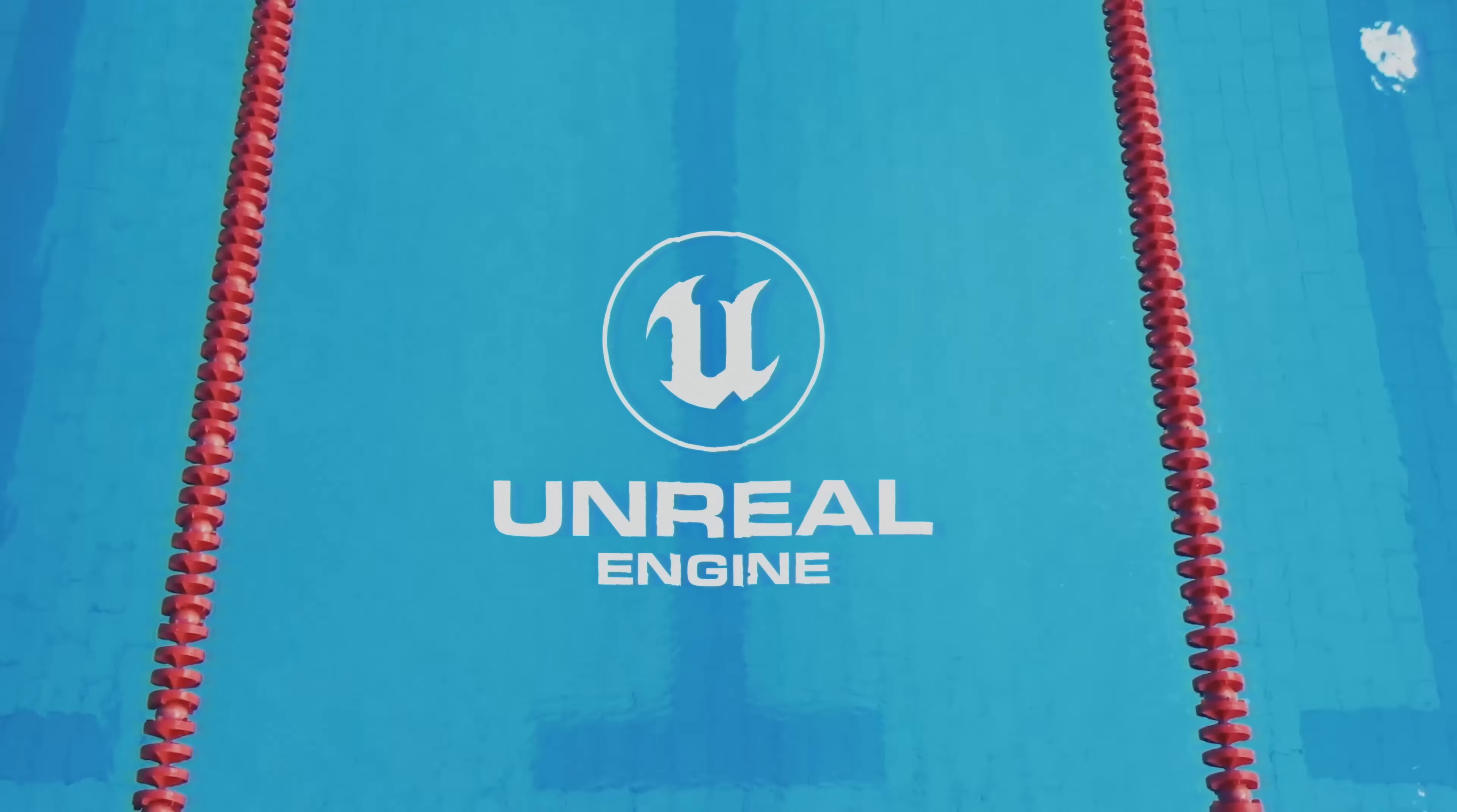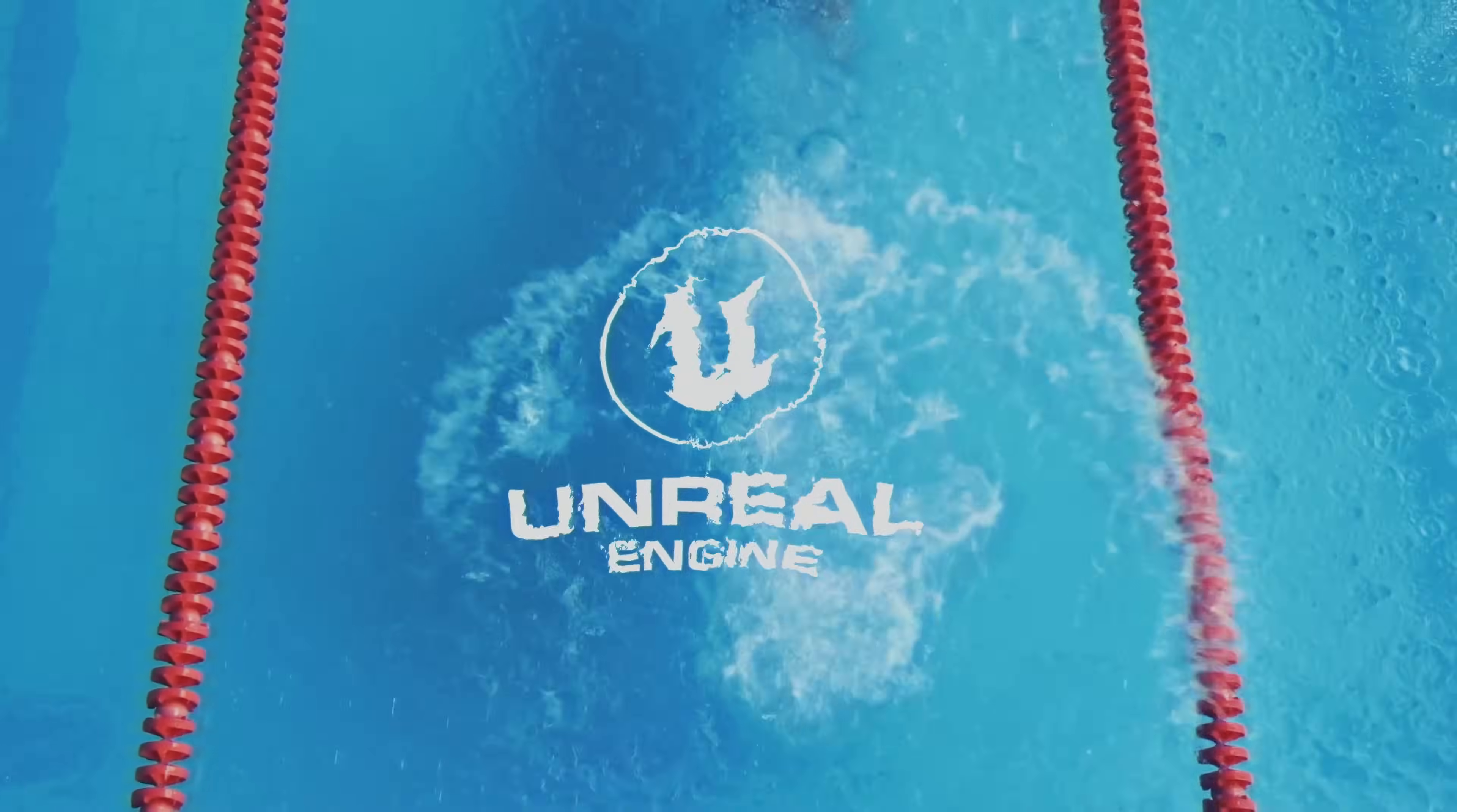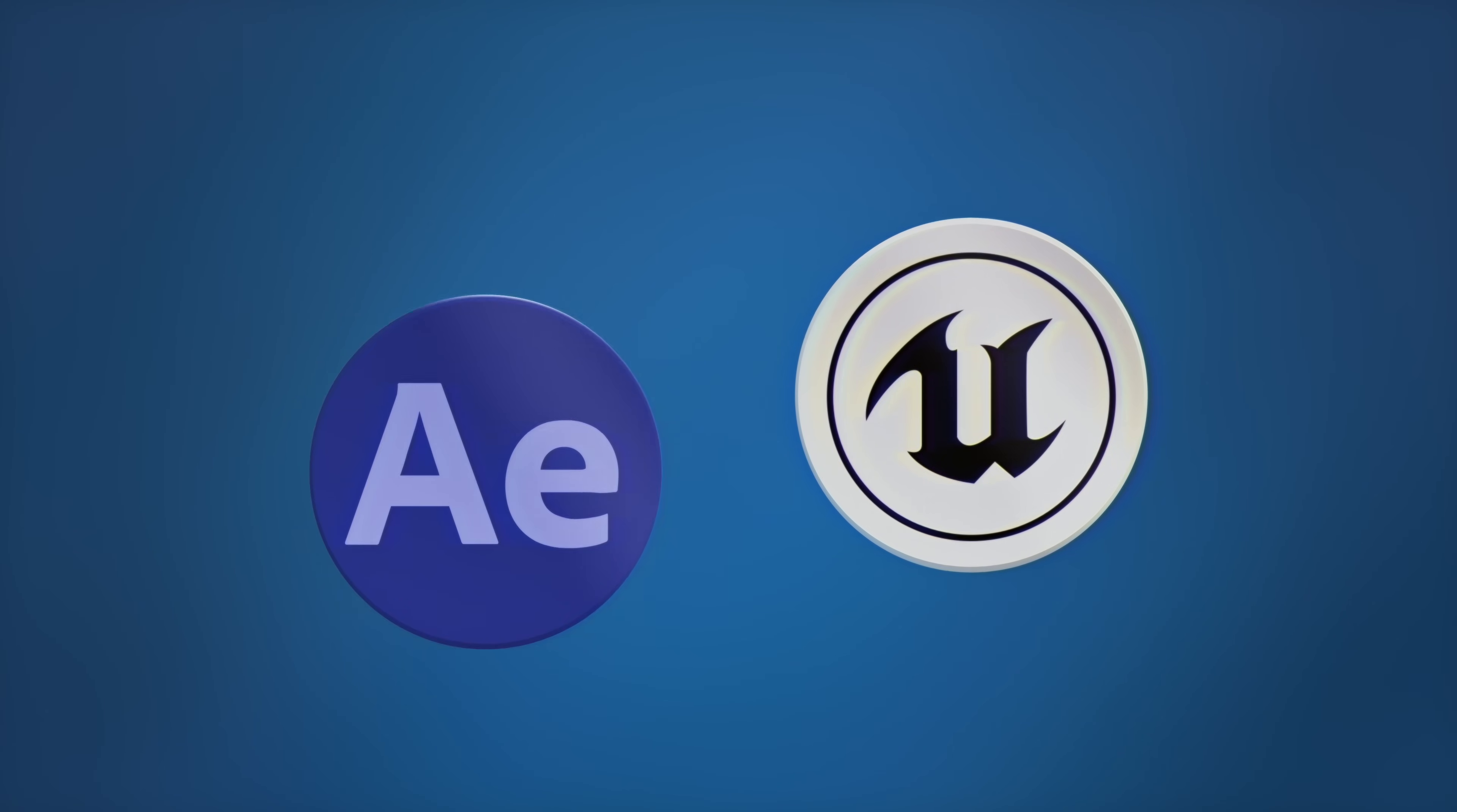Like for example today we are diving into the world of Unreal Engine 5 which is taking the film industry by storm. In this video we'll use the powerful combination of Unreal Engine and After Effects to craft a breathtaking set extension.